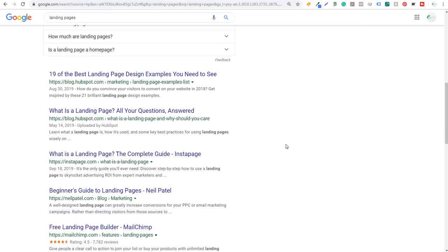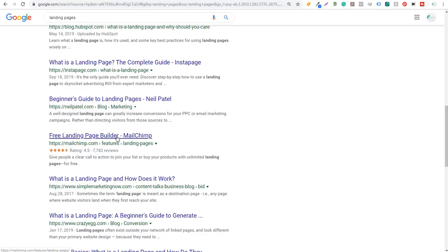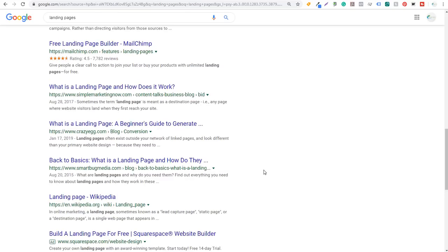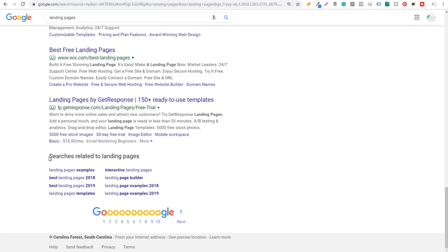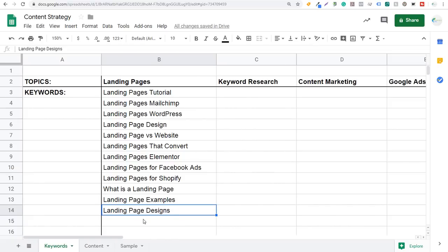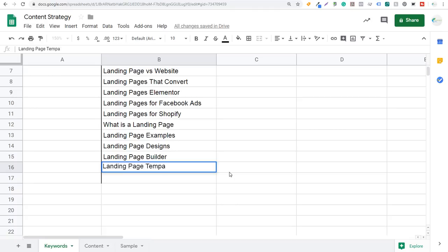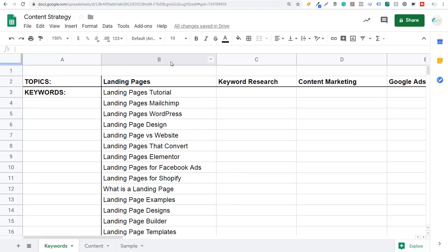Coming back to the landing pages results: what is a landing page, beginner's guide to landing pages, free landing page builder — a lot of these are very similar. So I need to create content on 'what is a landing page' and something around landing page design ideas or design examples. At the very bottom of the page you can see 'searches related to landing pages': examples, best landing pages, 2019 landing page builder, landing page templates. I'm going to add 'landing page builder' and 'landing page templates.' Even if you don't know the exact search volume of all these keywords, I know people are looking for this type of content, which will help me rank higher in Google and YouTube.